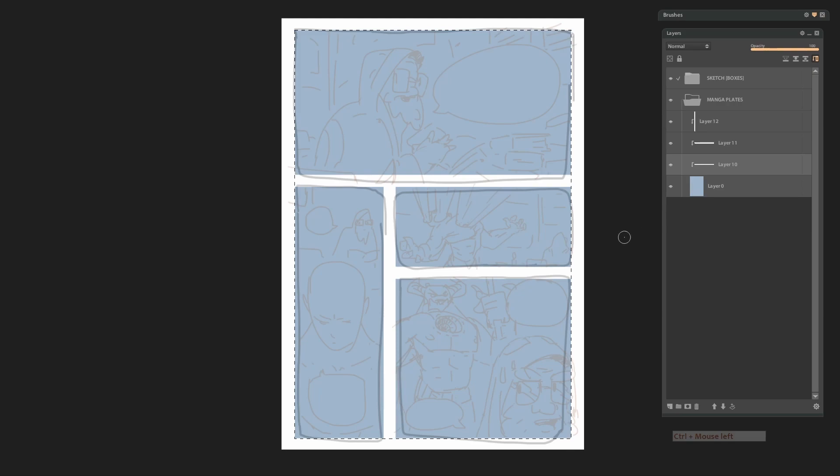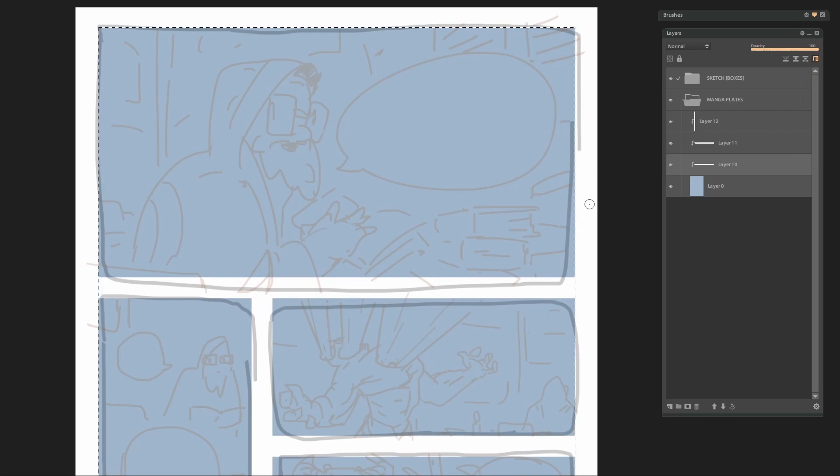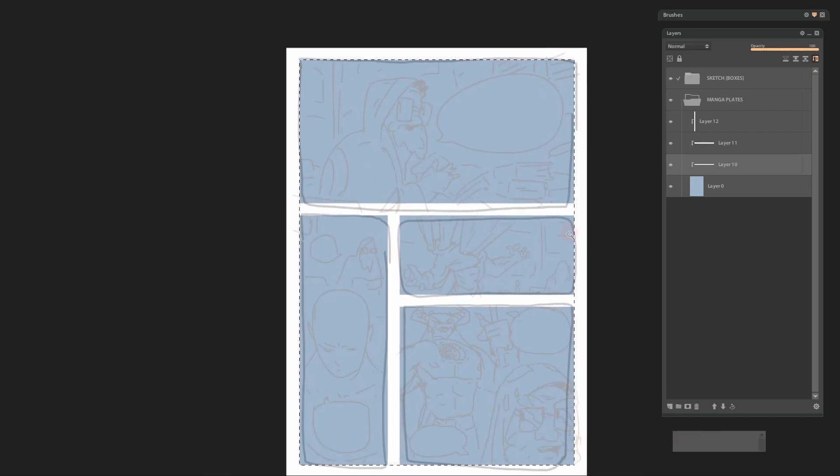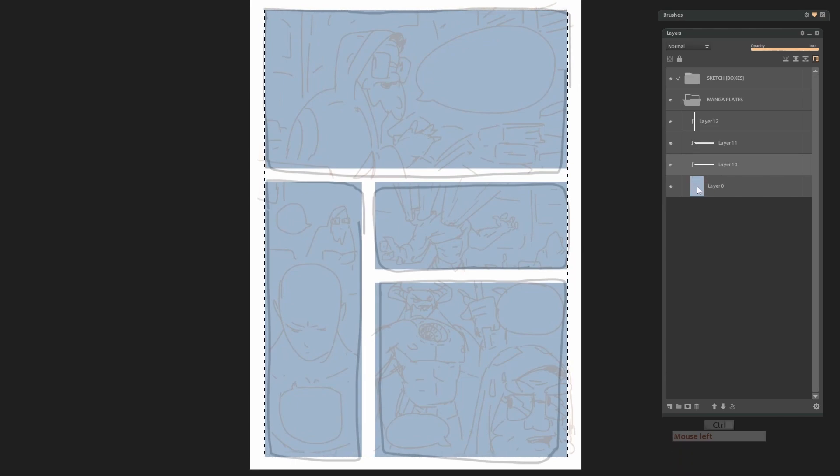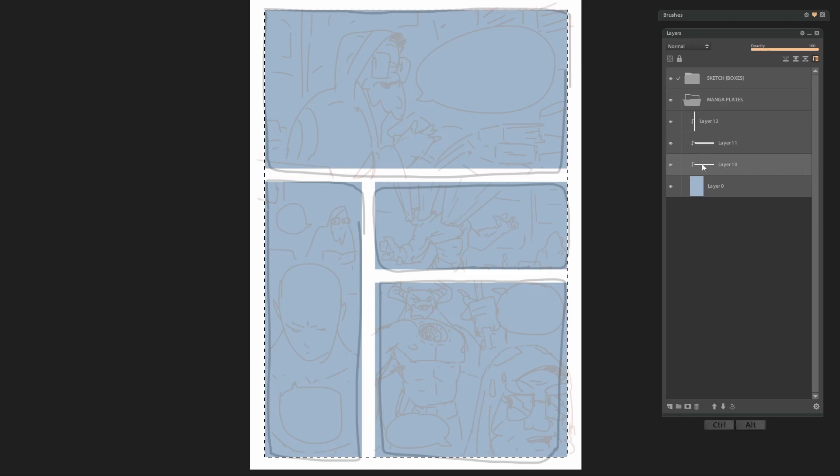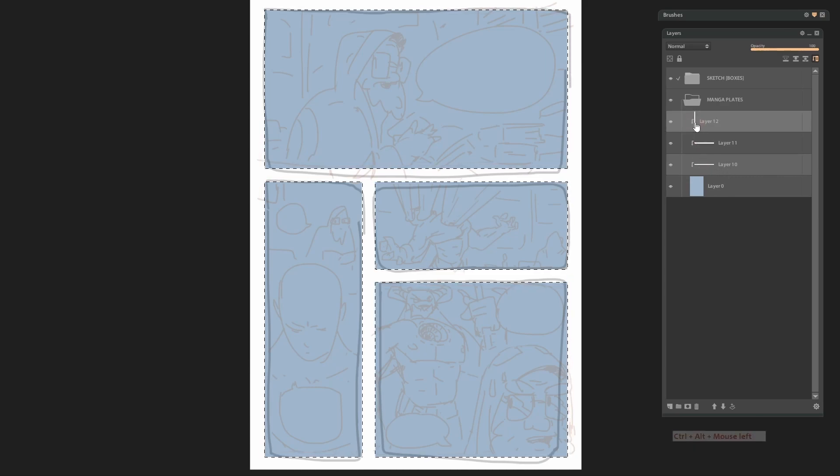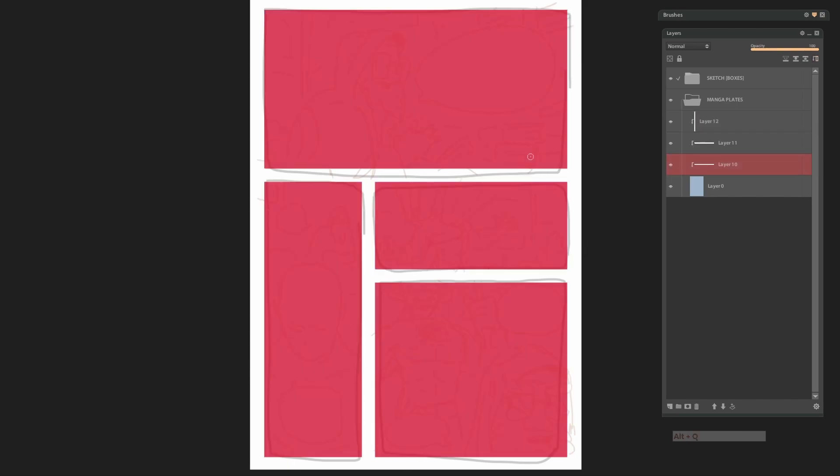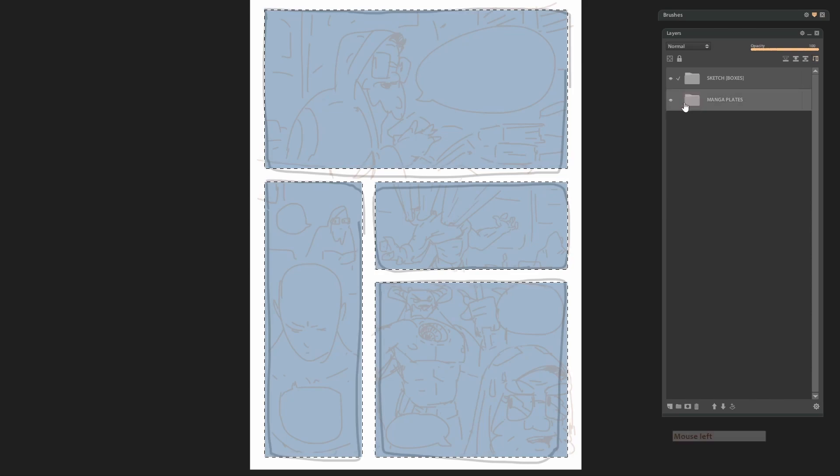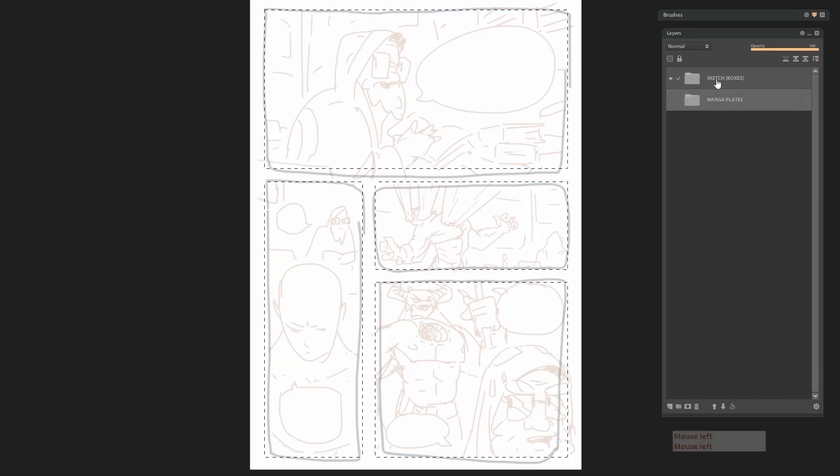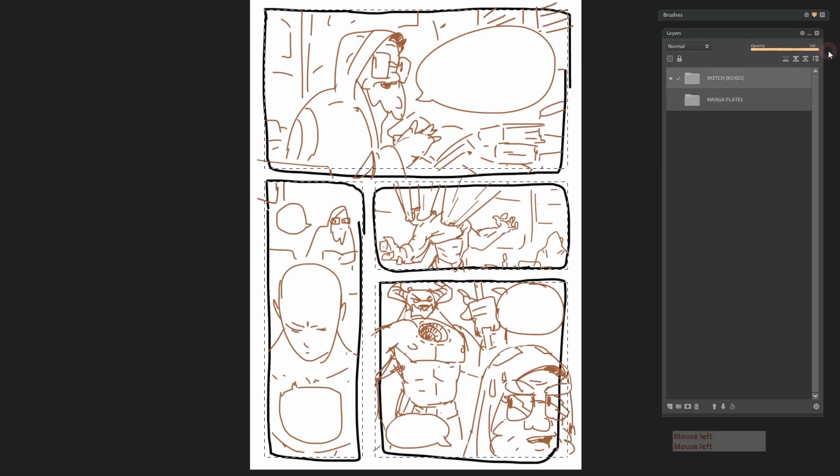So, now need to select the whole field layer with control. By the way, this layer was important for us to not go beyond this selection accidentally. Then subtract from this selection of borders between frames with holding control and ALT key. Now we have selection area and simply need to create a mask layer. Choose our comics folder and create a mask.